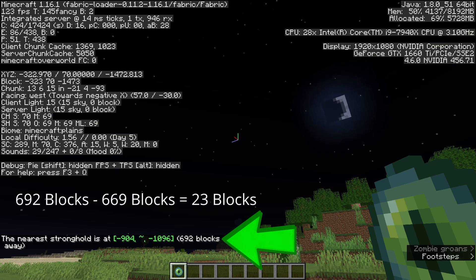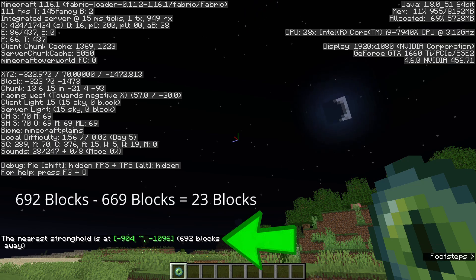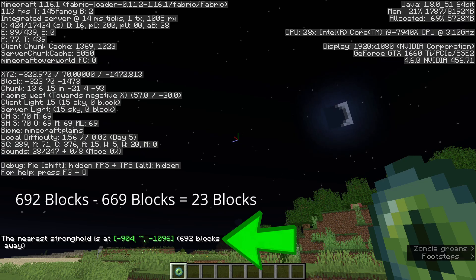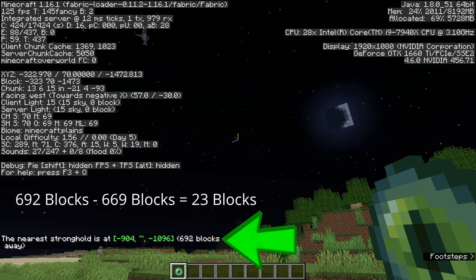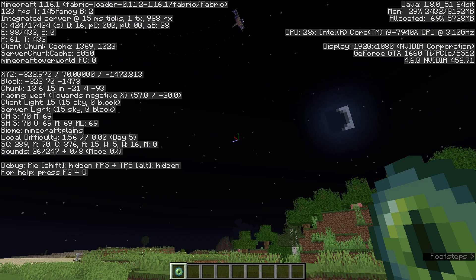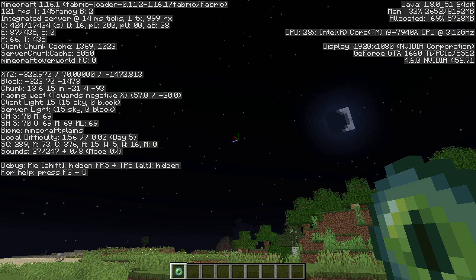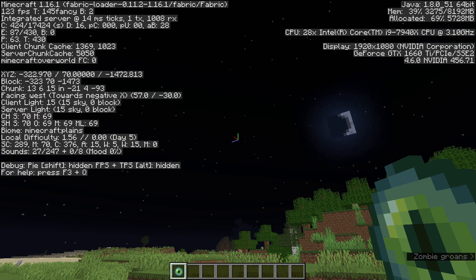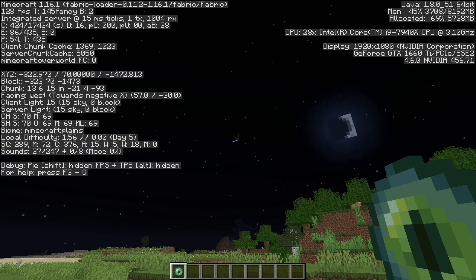Not bad. We're off by 23 blocks, which could be attributed to the angles we measured for each eye of ender or the distance we traveled for the second throw. Either way, calculating the distance to the stronghold with only a 3% variance is pretty good.